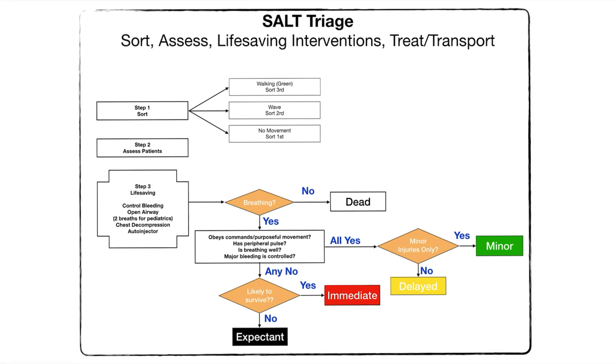Then we're going to assess the patients and do any lifesaving skills such as controlling bleeding, opening the airway, chest decompression, or an auto injector.